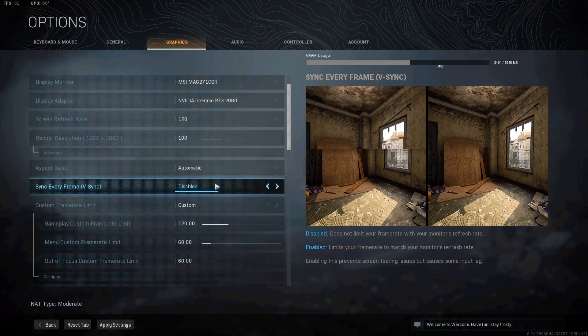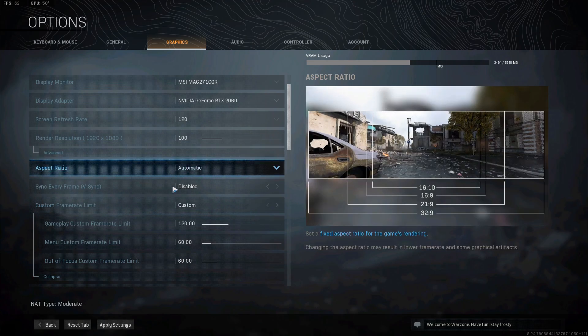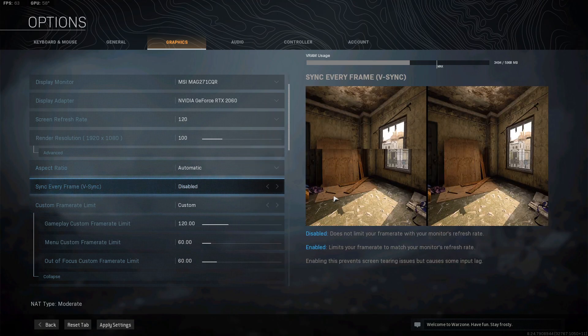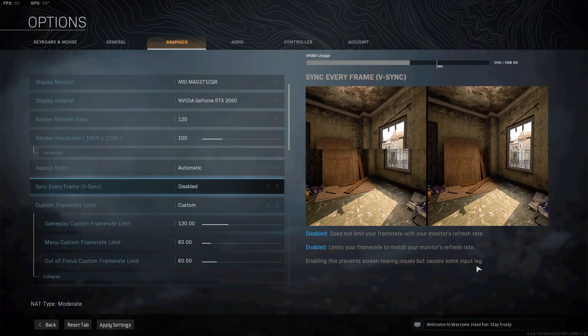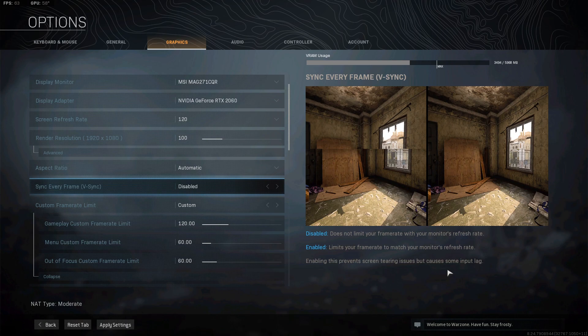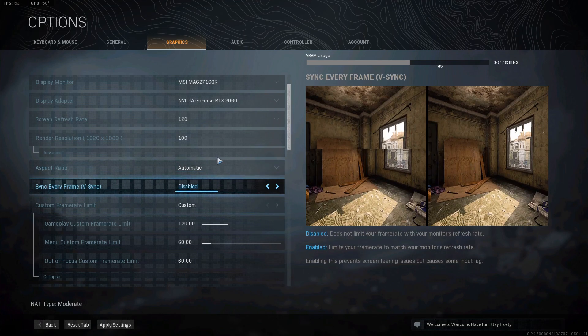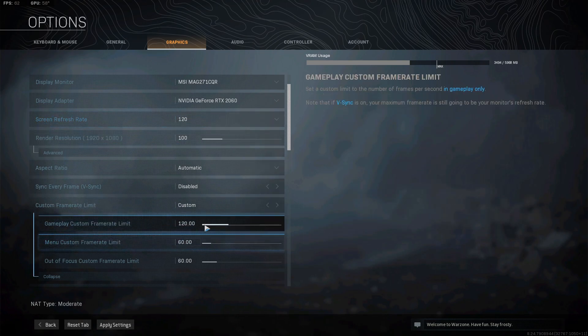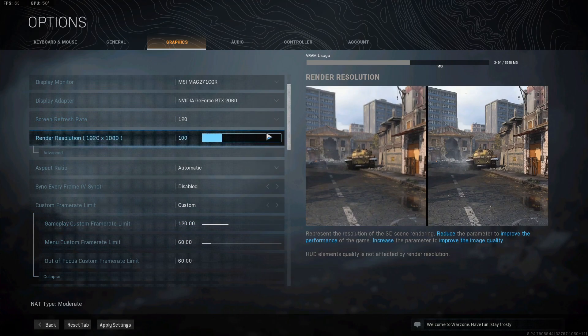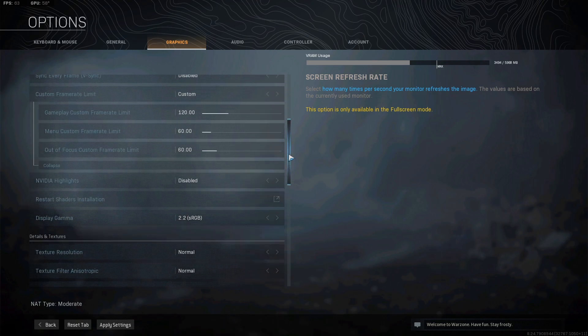As long as they're matched, it stops screen tearing, which means you can turn VSync off. You can keep VSync off because if you read this here: enabling this prevents screen tearing issues but causes some input lag. It shouldn't say some, it should say major. It is really, really horrible. Especially in close range engagements, you just lose. You literally just lose. Keep that off, and as long as these two are matched - your refresh and your FPS - then you shouldn't suffer from much screen tearing.